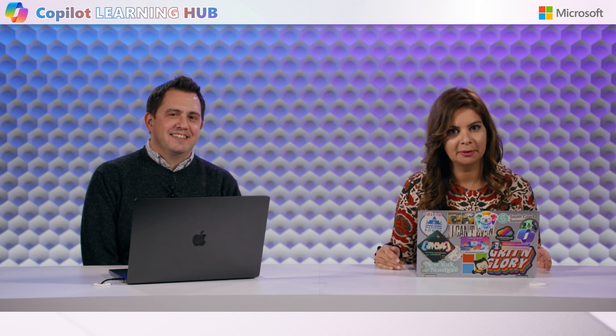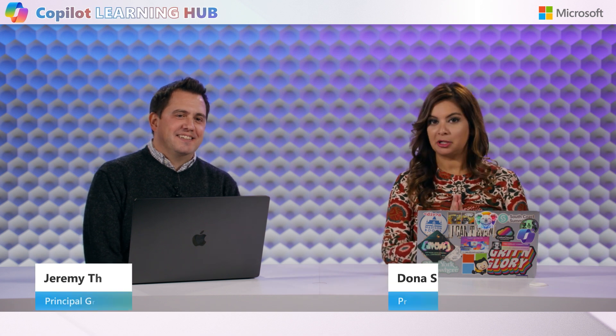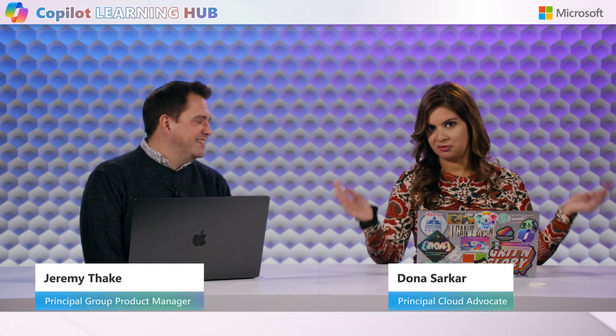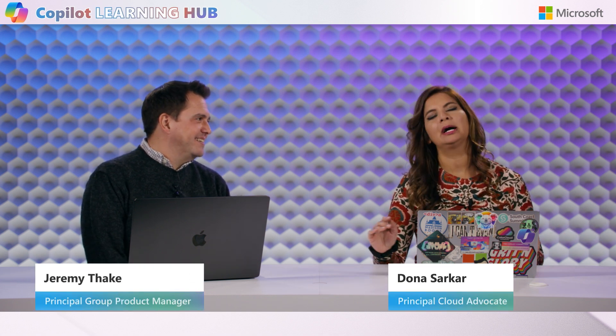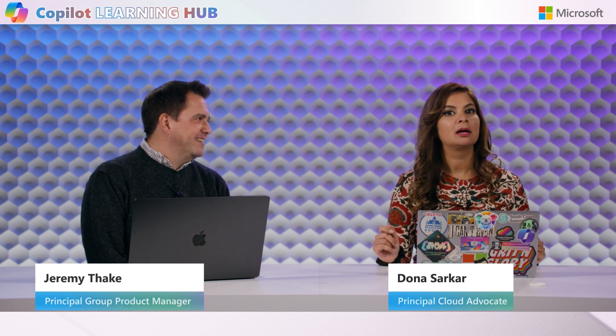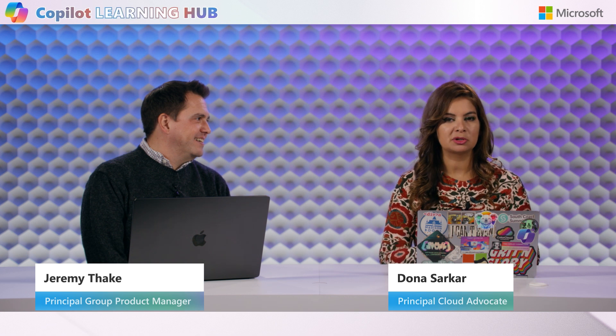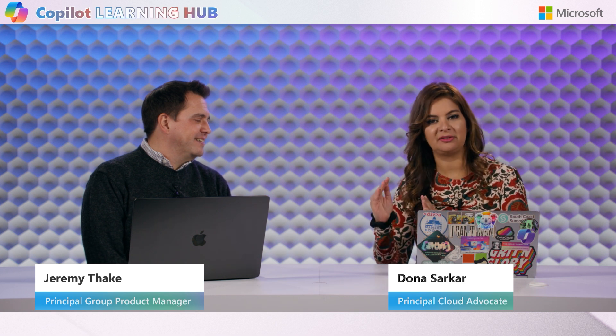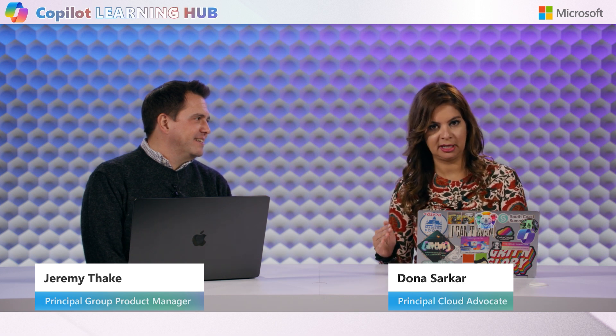Hello everyone. Welcome back to Copilot Learning Hub. Okay, topic du jour, every jour, Microsoft 365 Copilot, right?